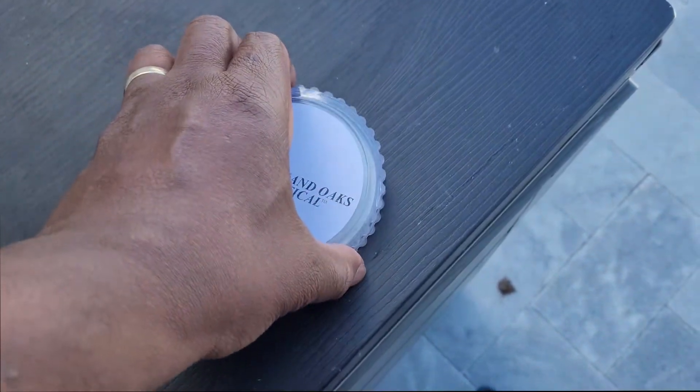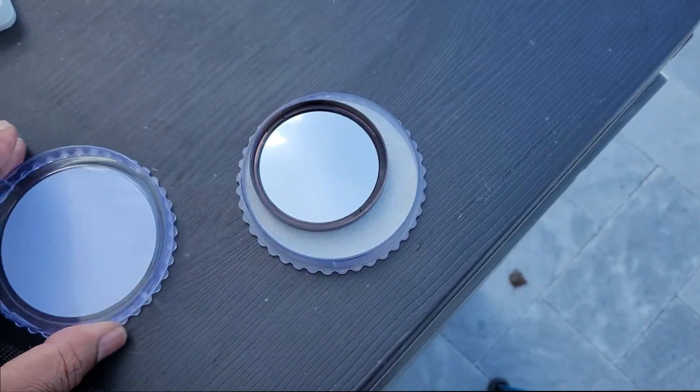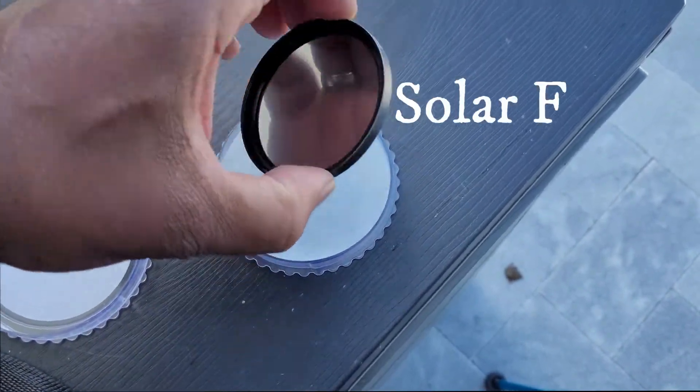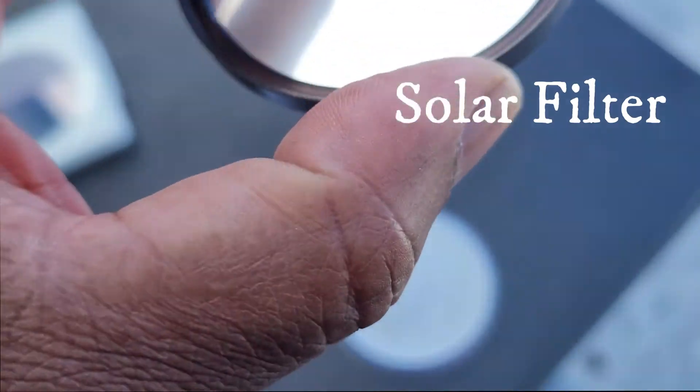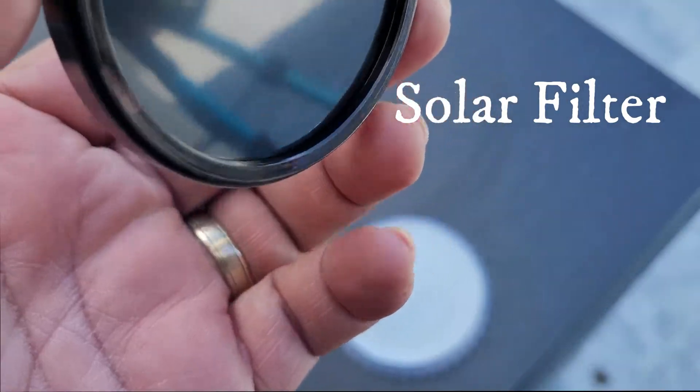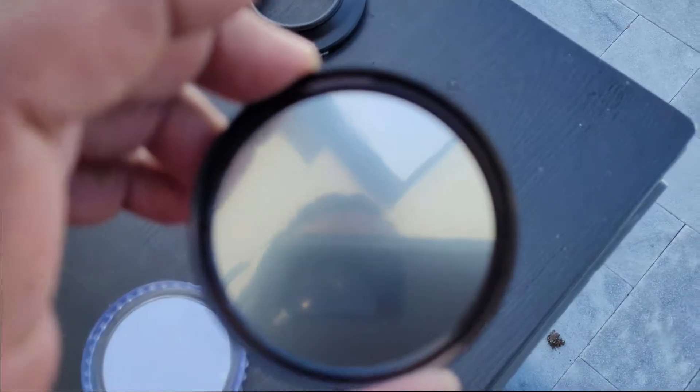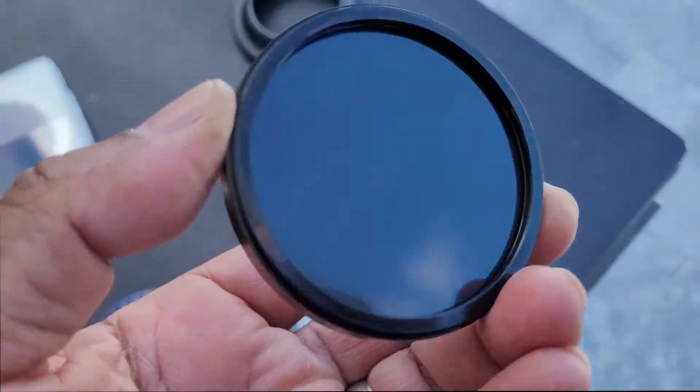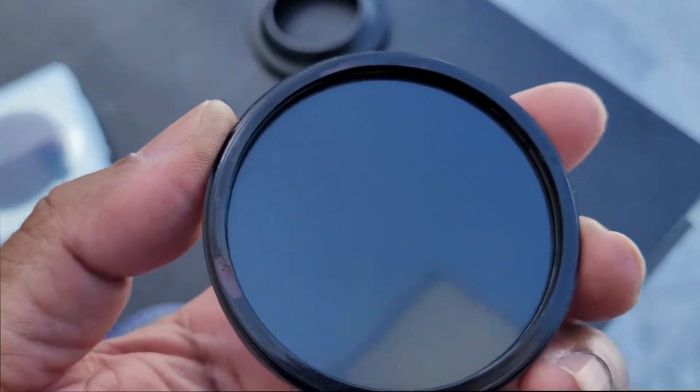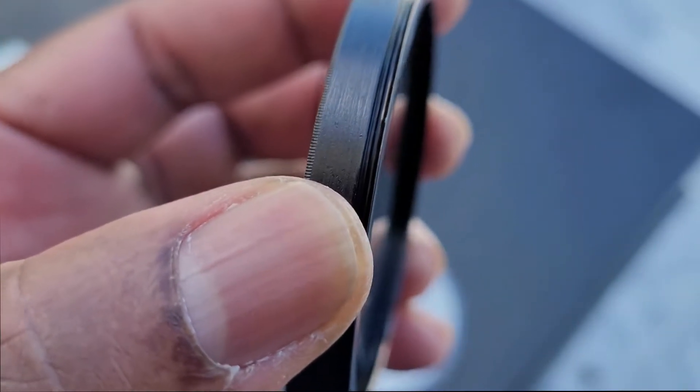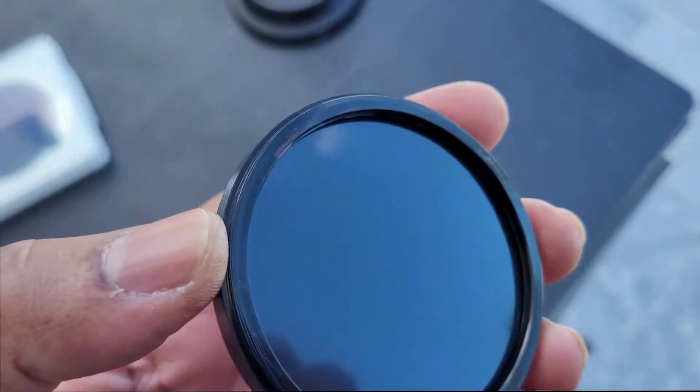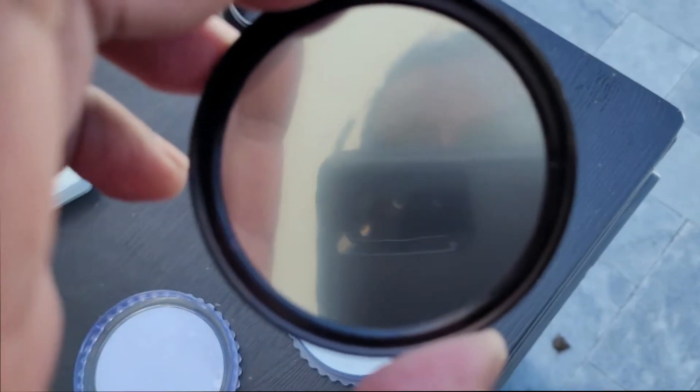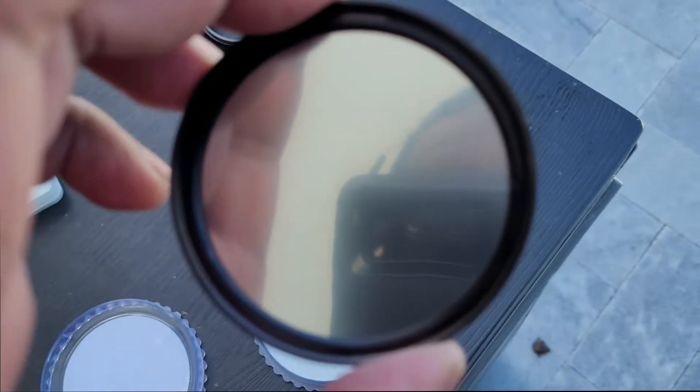What you need for taking pictures of the sun is a solar lens. You'll notice that the solar lens on one side looks very shiny and on the other side looks very dark. So the side that we're going to screw into the camera with the threading looks dark, and on the other side looks shiny. Let's go ahead and screw the lens onto the camera.